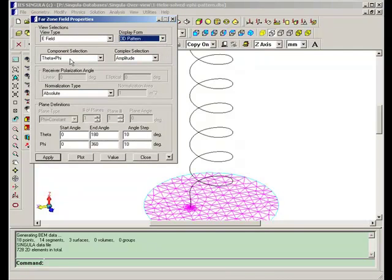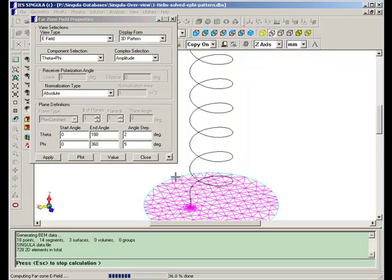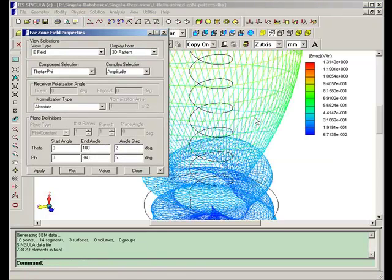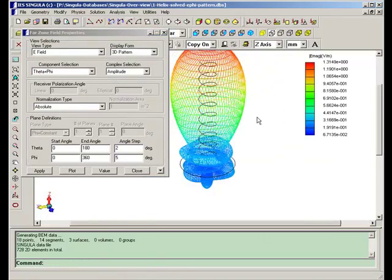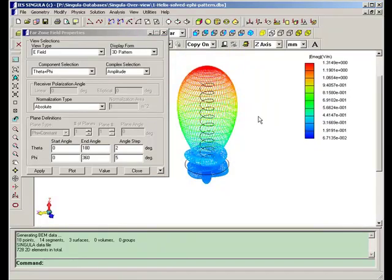We will take a 3D pattern. Component selection is theta plus phi component. Now we are calculating a 3D pattern of the electric fields. This is the 3D pattern of the helical antenna.